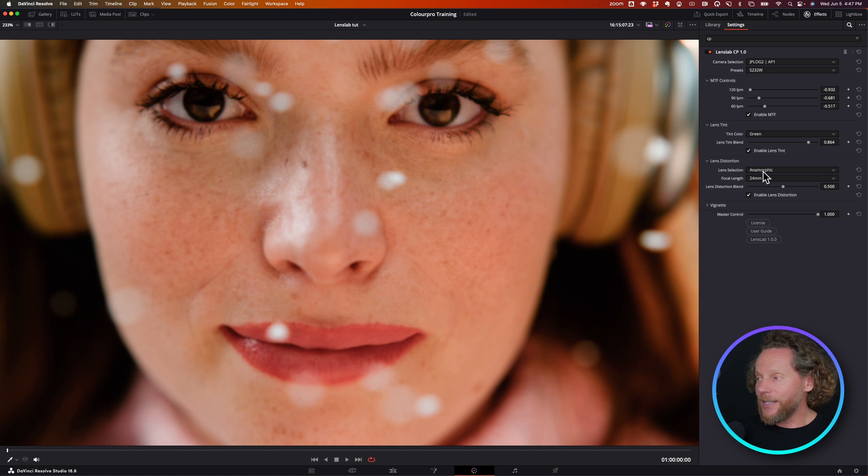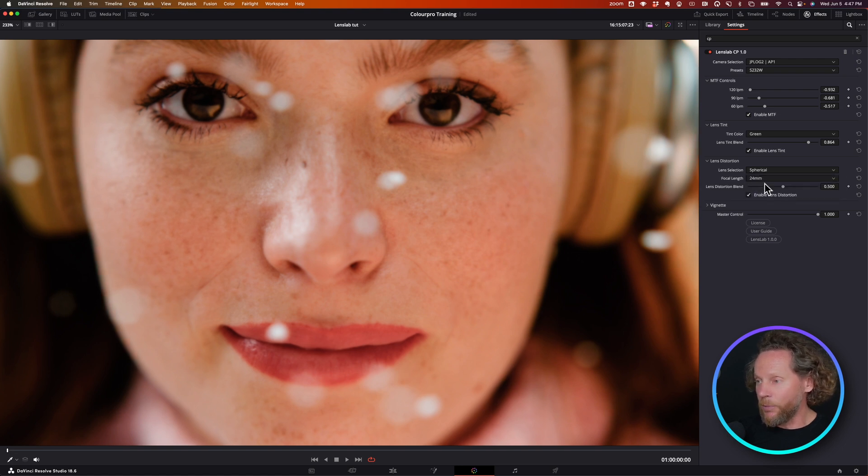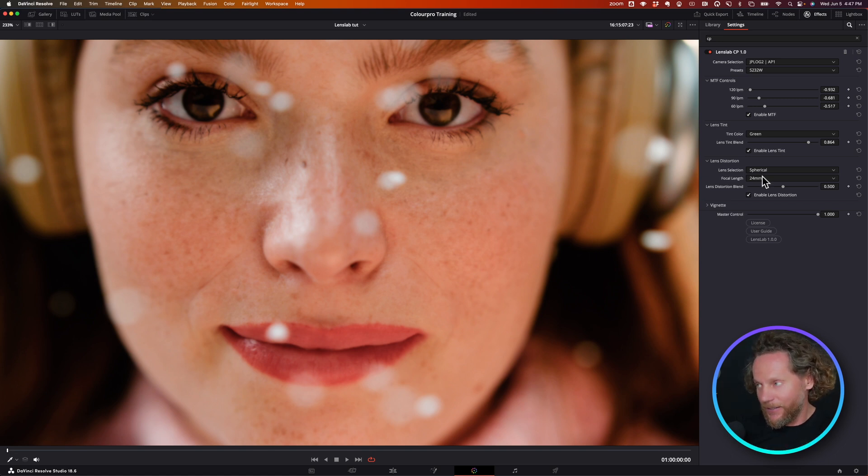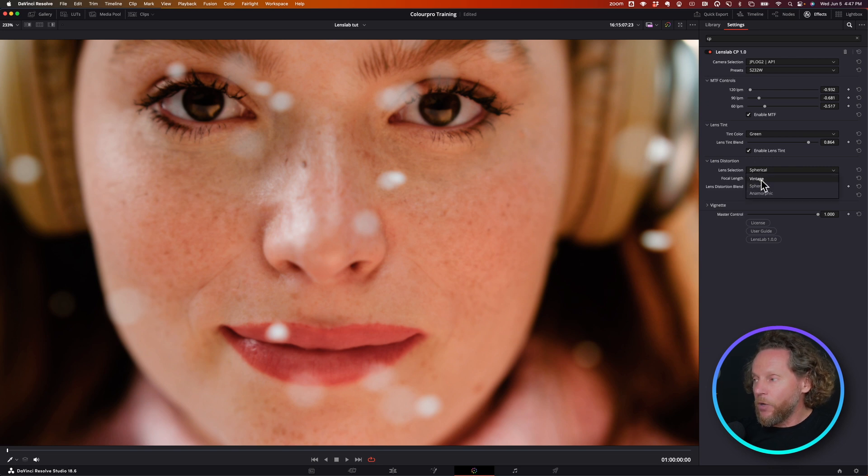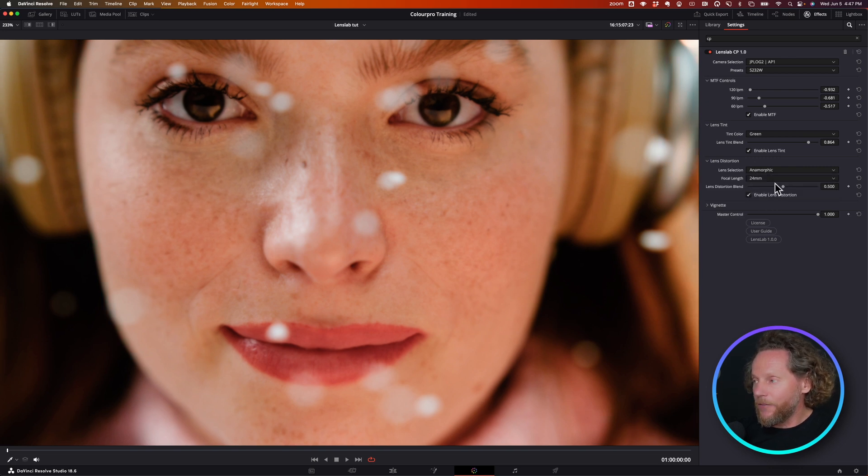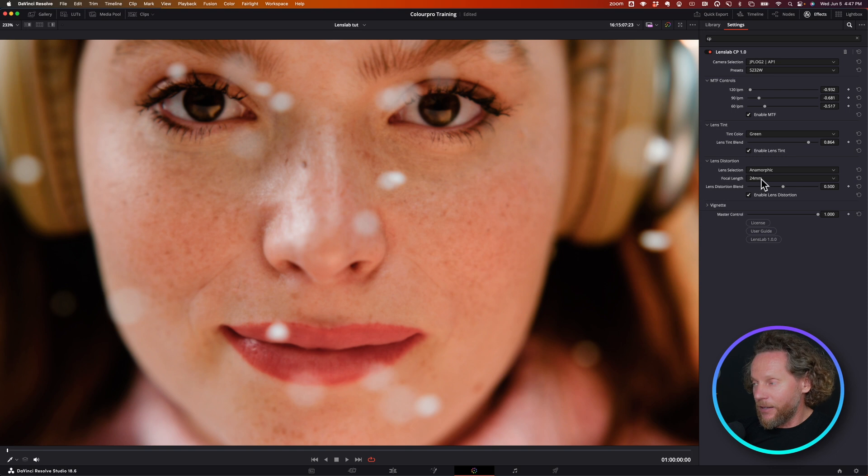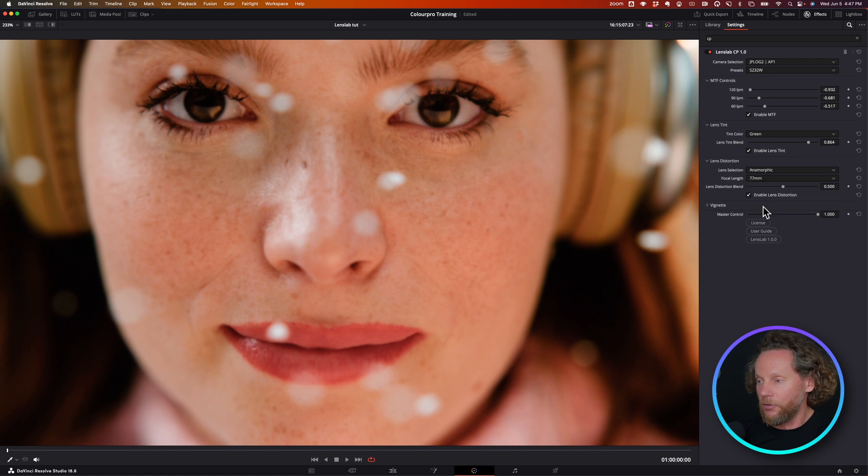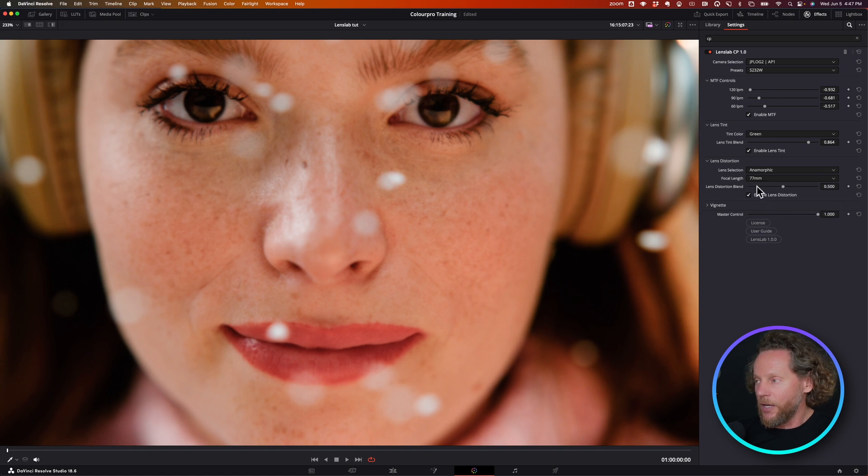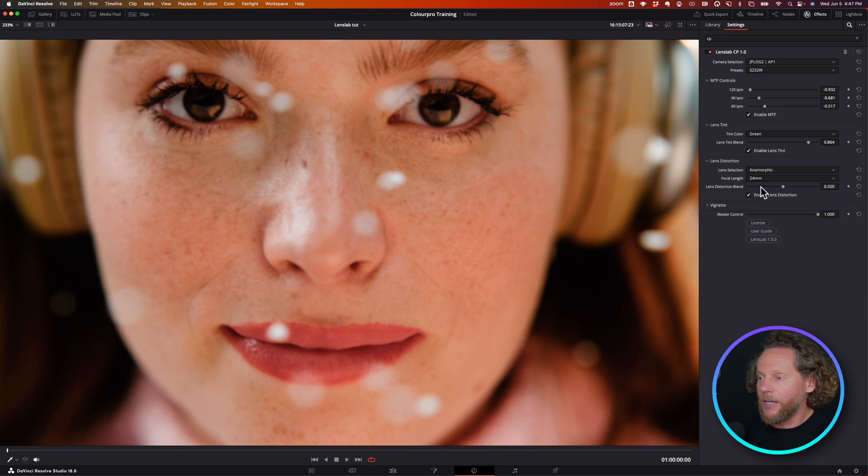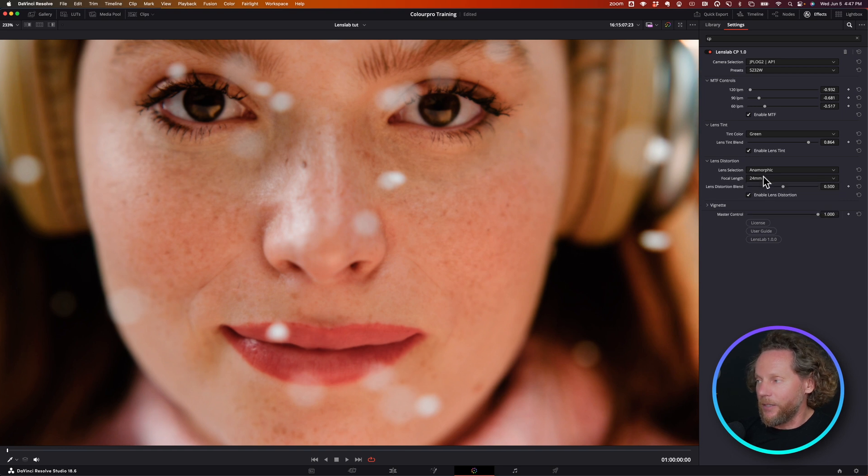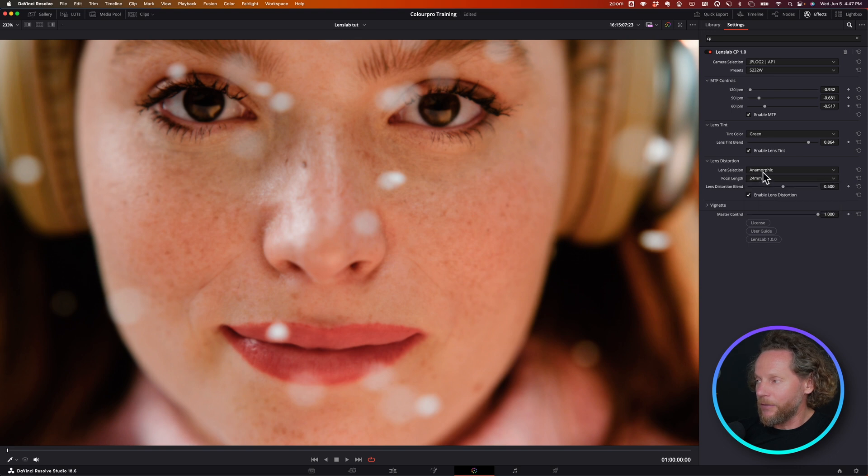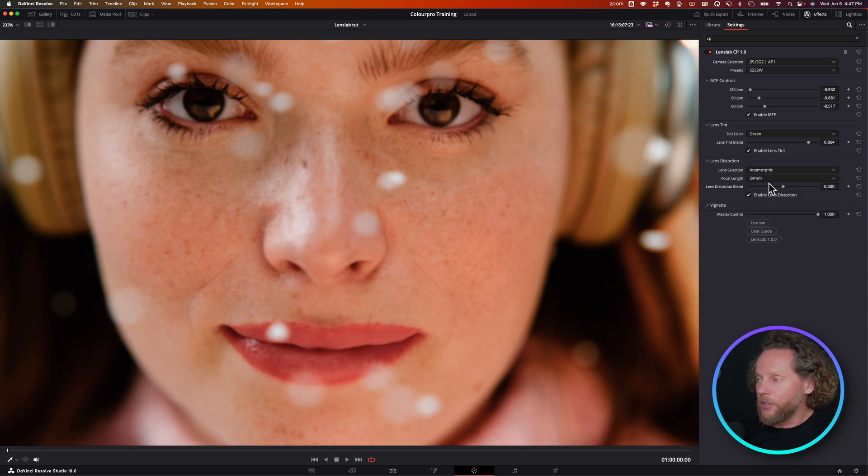These are distortions that are usually available to you as part of or happen when you shoot with certain types of lenses. Then what you do is, let's say I'm going to use anamorphic. The focal length of the lens is going to allow you to control the amount of that distortion, with 77 millimeter being the lowest and 24 millimeter being the most.